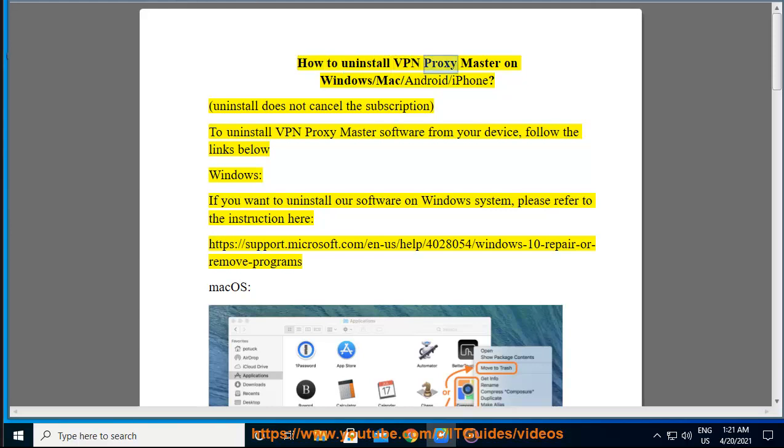How to Uninstall VPN Proxy Master on Windows, Mac, Android, or iPhone. Uninstall does not cancel the subscription.